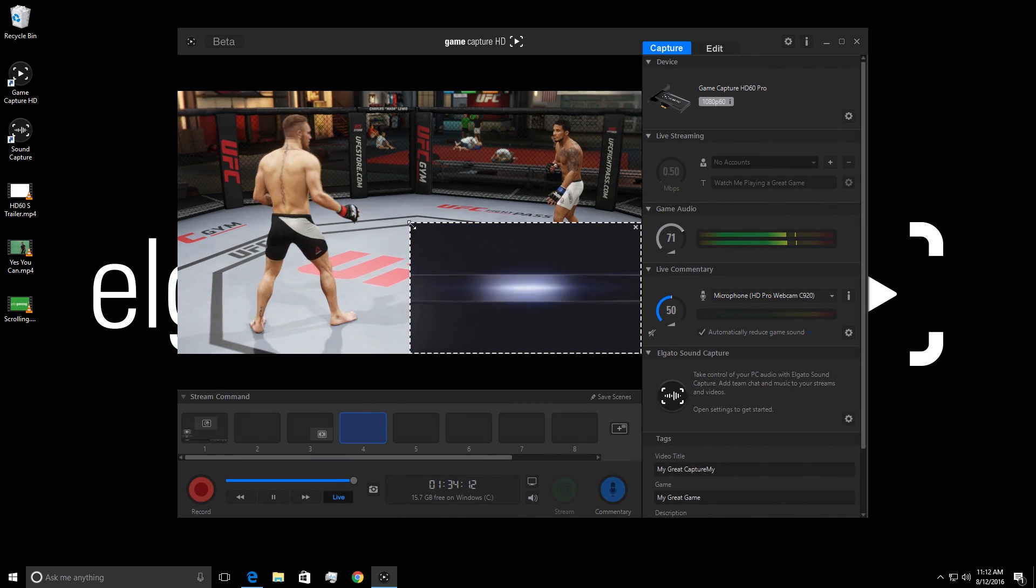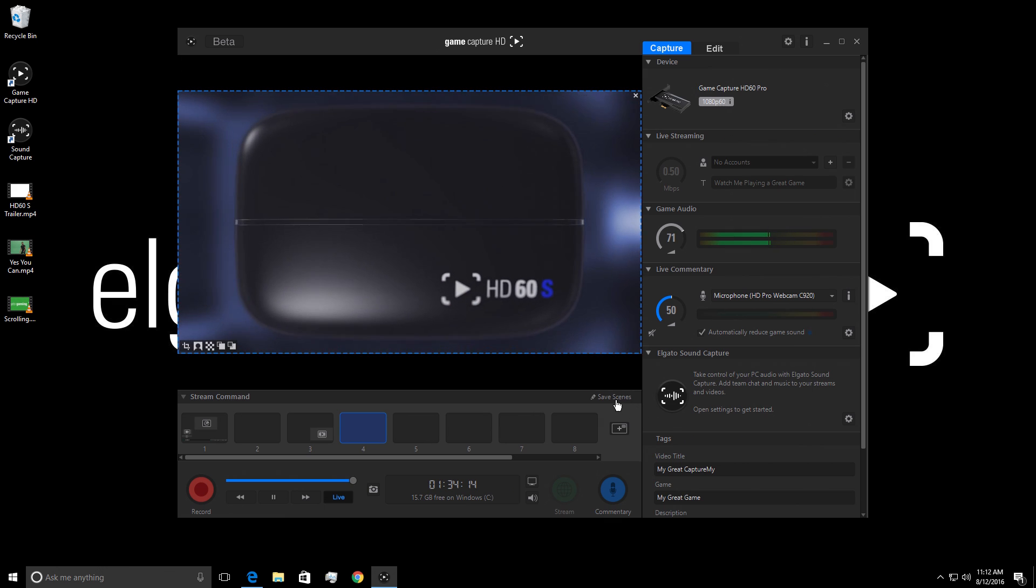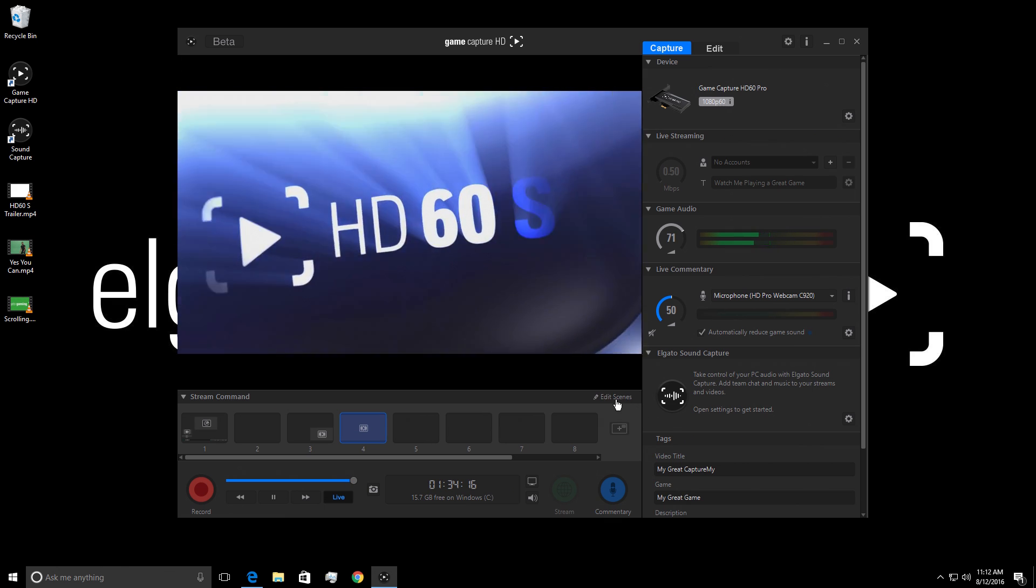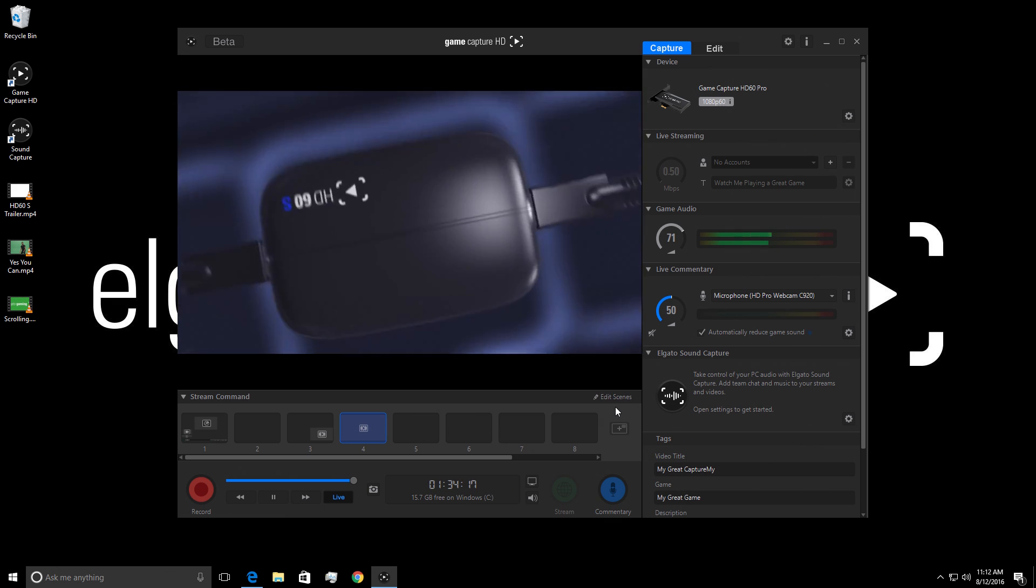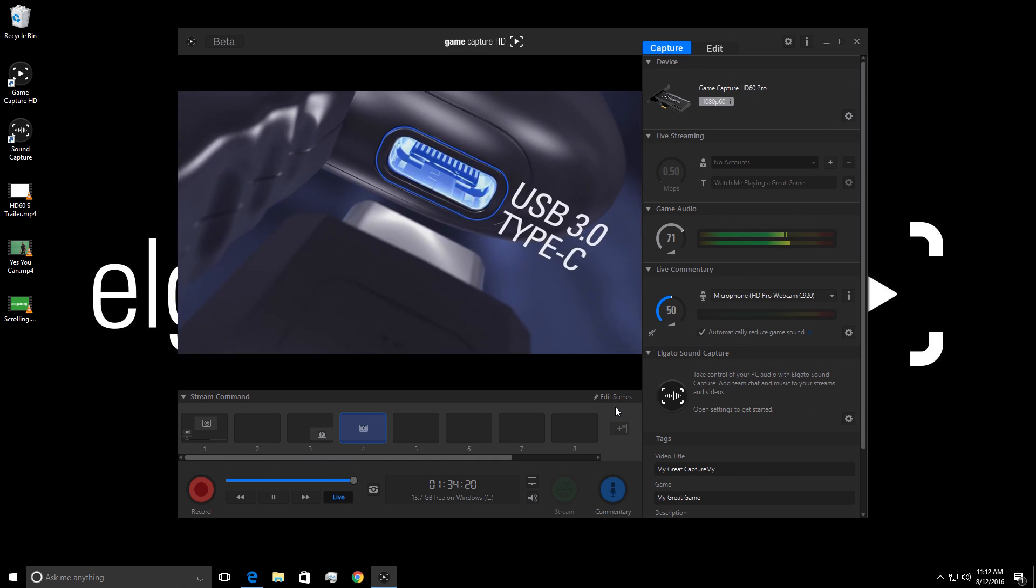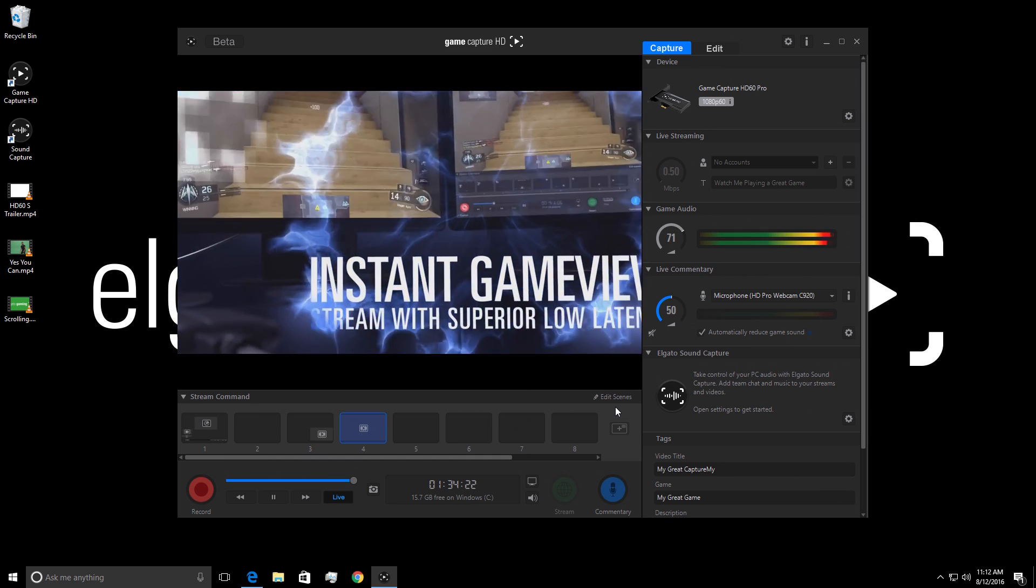Now, whenever you want to play the video, simply switch to that scene. This can be great if you want to reveal a montage on your stream or if you want to play a trailer for some upcoming game. You can put anything here.